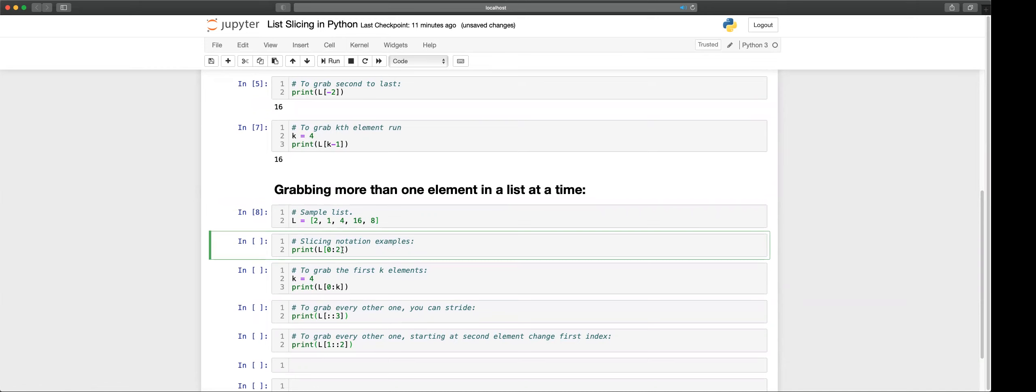So this goes up to one before this. The start is inclusive but this ending number is not inclusive, it includes up to one before it. So let's do some examples.